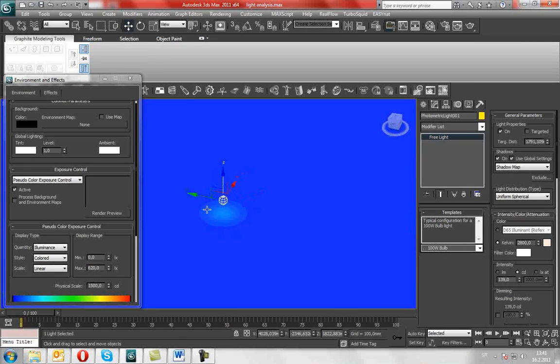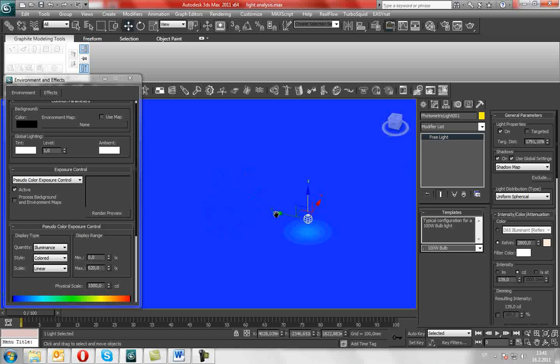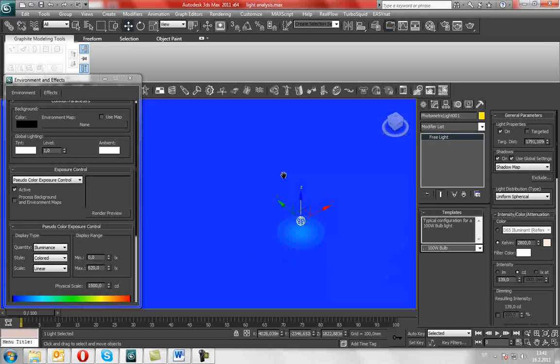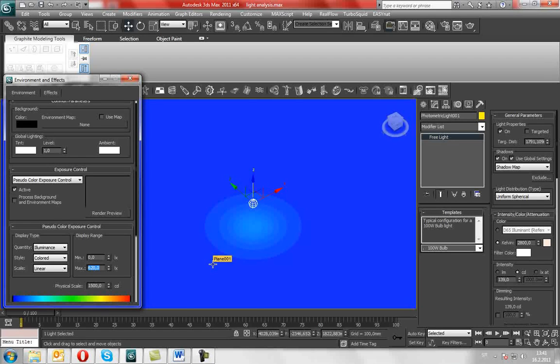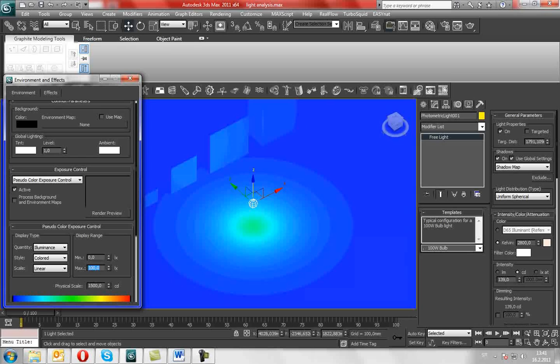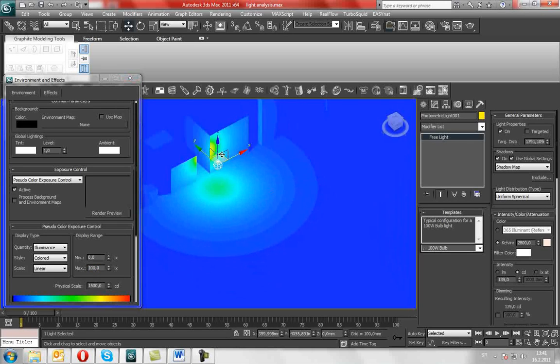And the result is that you cannot even see the cubes, so we must lower the maximum value to, say, let's put 100, and now you can see.